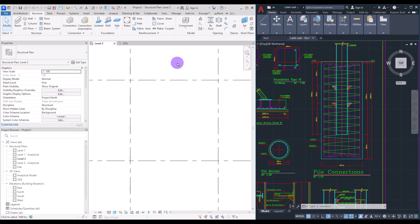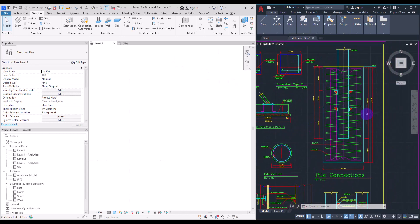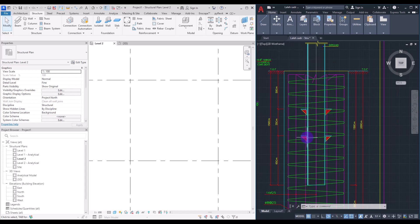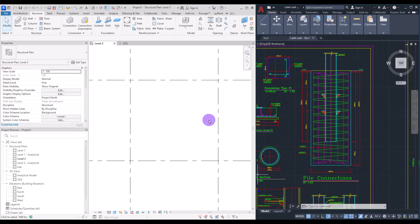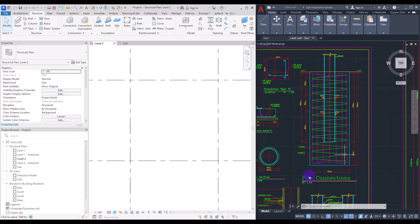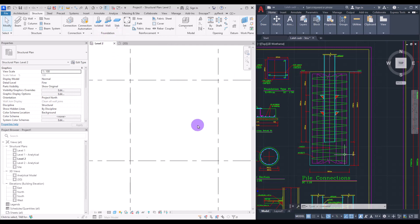In structural modeling, sometimes we need to model parts that we don't have any dedicated tool for in Revit. One of them is the pile. We can see its details, dimensions, and section view. Since a pile is a kind of foundation, we search for it in the foundation section under the Structure tab, but none of those options are actually a pile — they are standard foundations and can't be used as a pile.